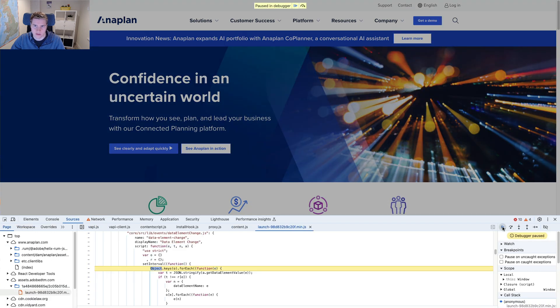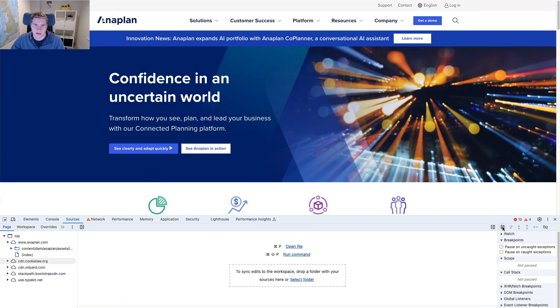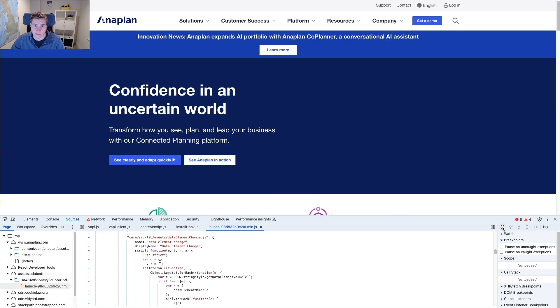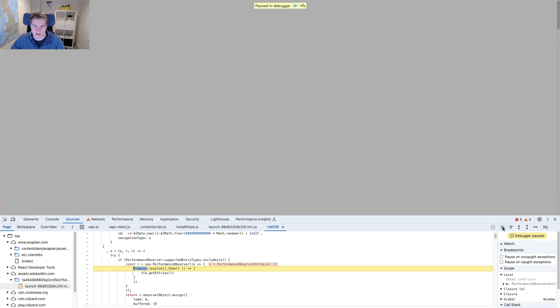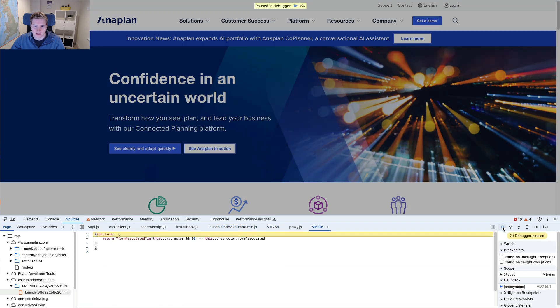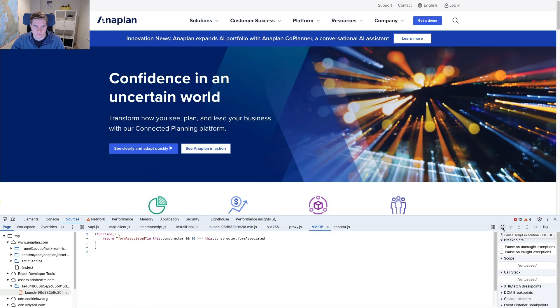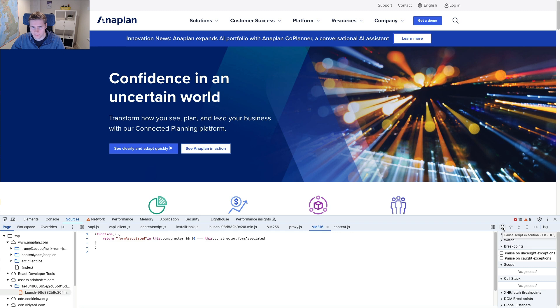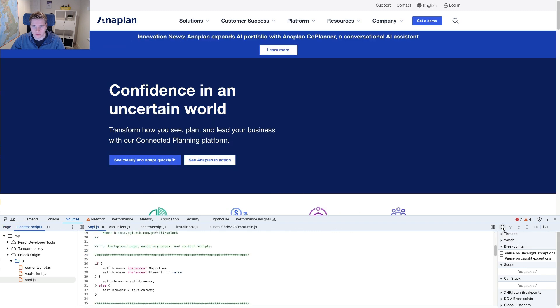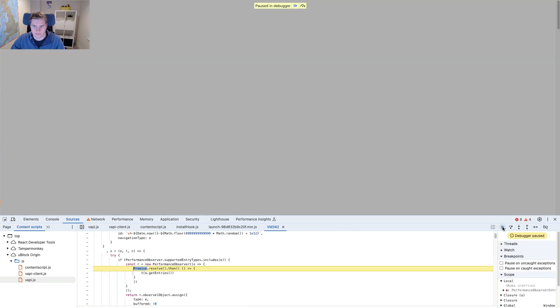And just before the layout shift happens, this is frustrating, so it seems like the content disappears for some reason.